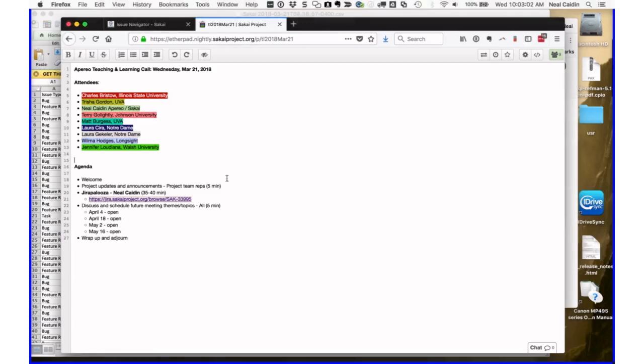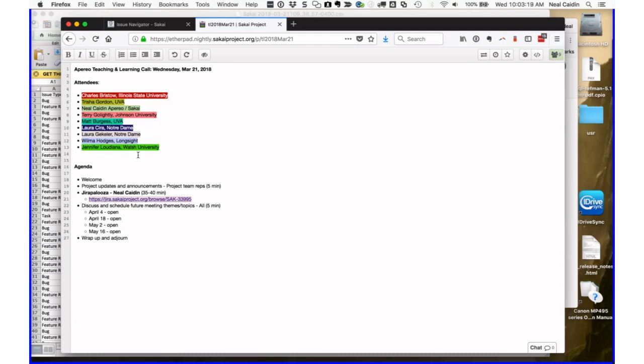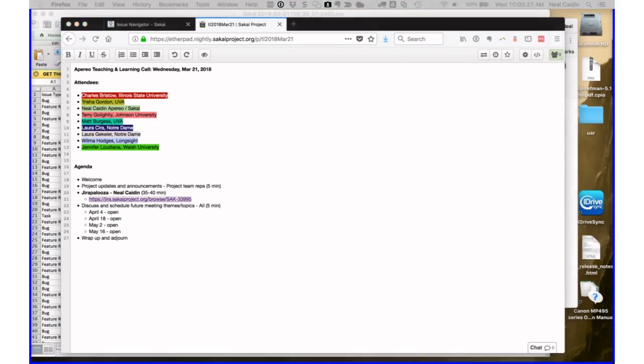Welcome all to the Aperio Teaching and Learning Call on Wednesday, March 21st. This is Tricia Gordon speaking from the University of Virginia, and today Neil Caden is going to lead us through a JIRA Palooza. Before we start with that, I want to open it up to any announcements or updates that folks would like to share.